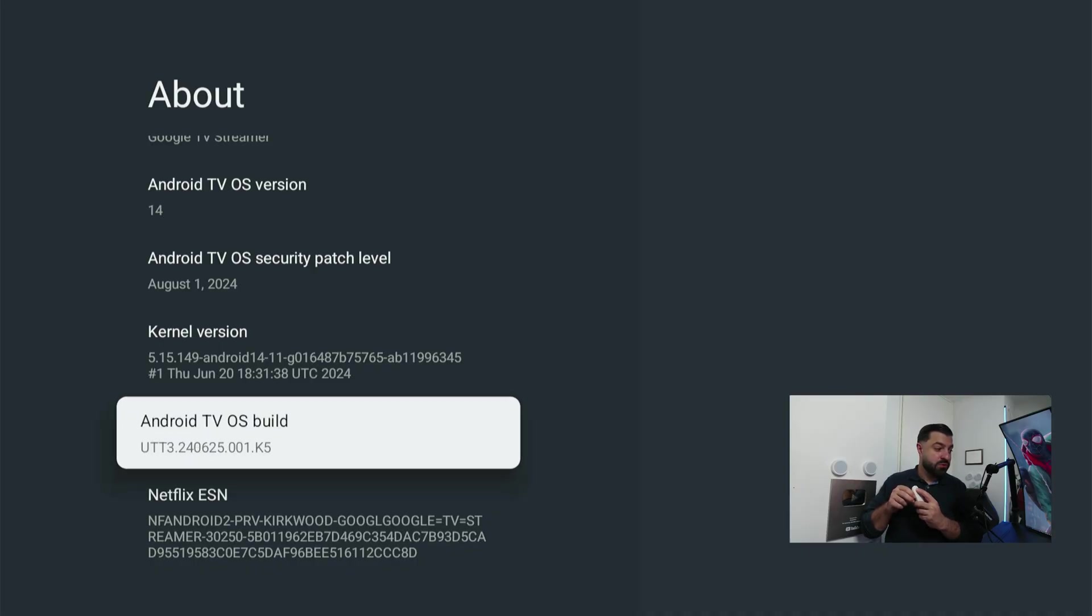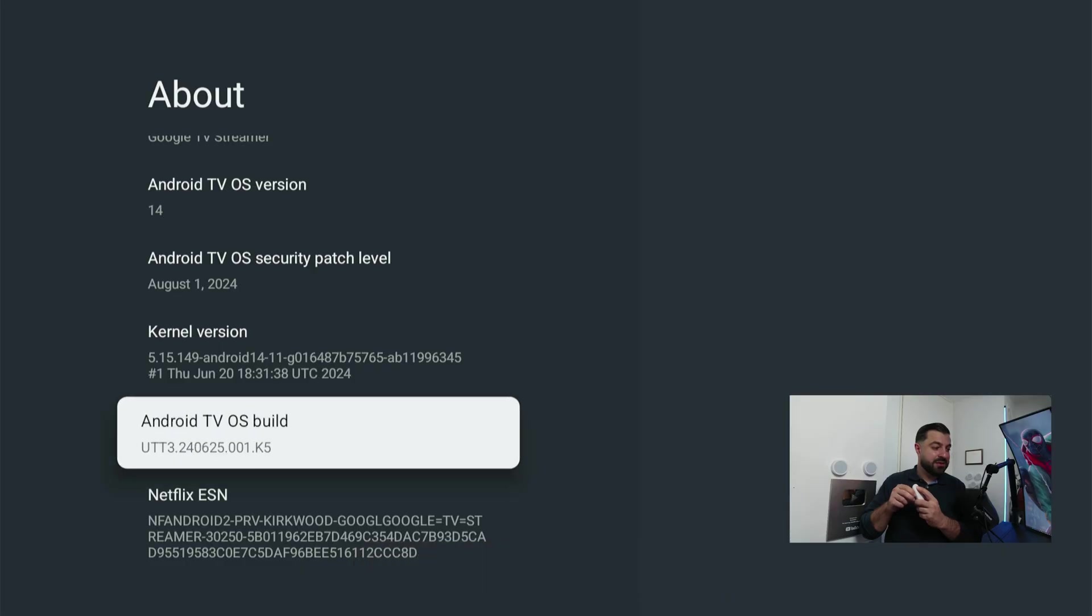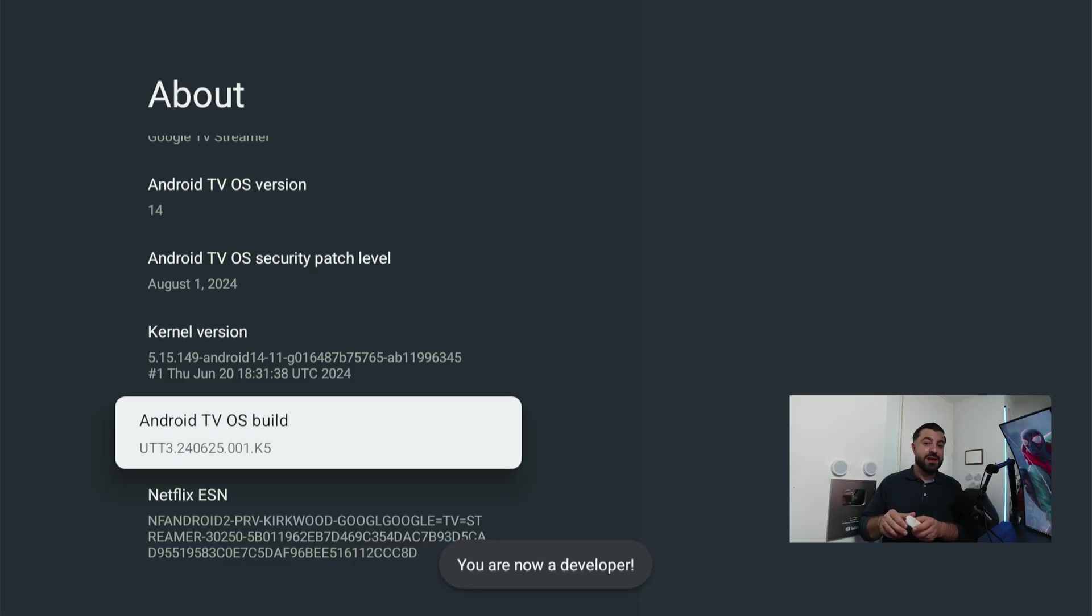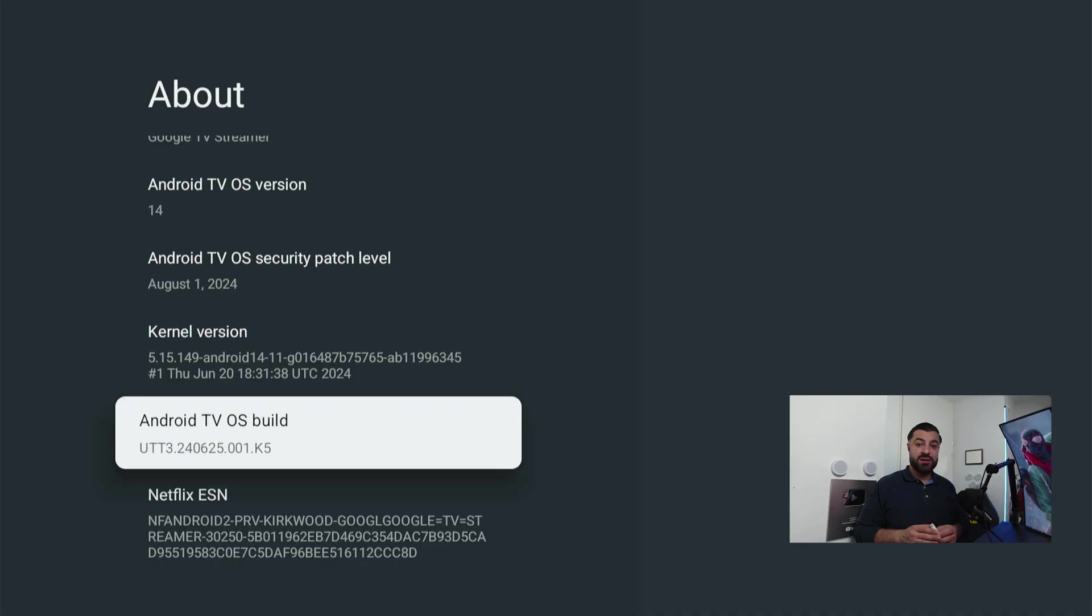One, two, three, four, five, six, seven. And now we're a developer and we can continue.